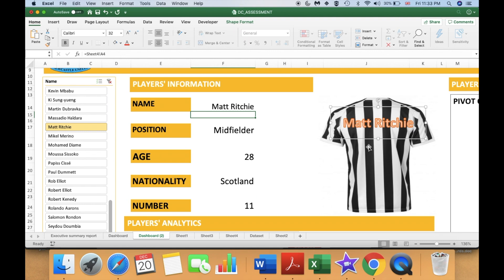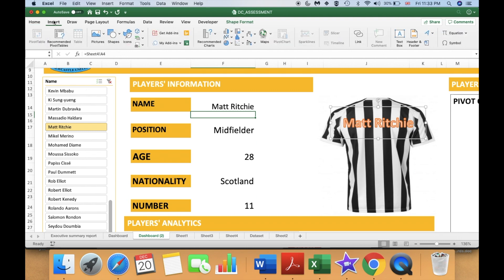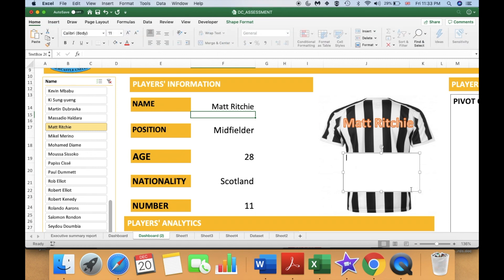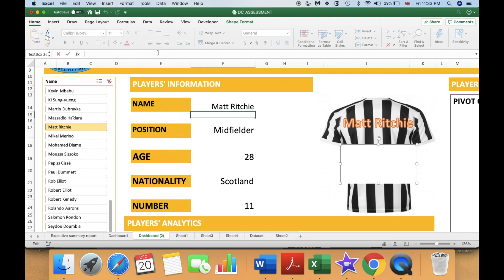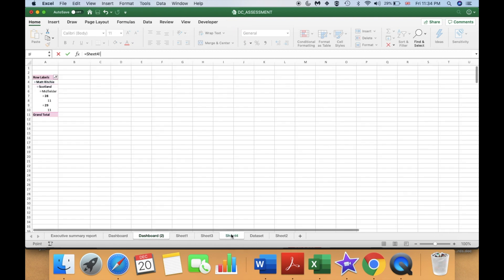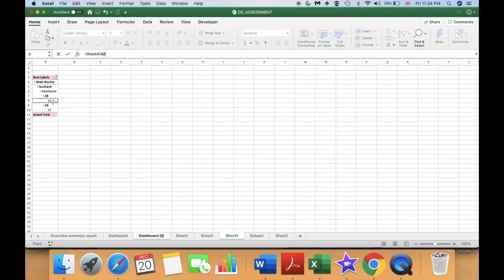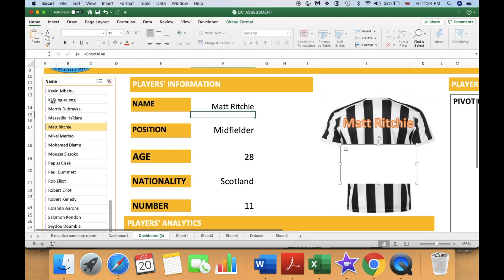Now let's return the number of the player. To do that, again go to Insert, select Text Box, and draw your text box. Select the text box, go to the formula bar, and type equal. Then go to the pivot table from the previous video and select the number of that player, then press Enter. It will take you back to your dashboard — go and select your text box.